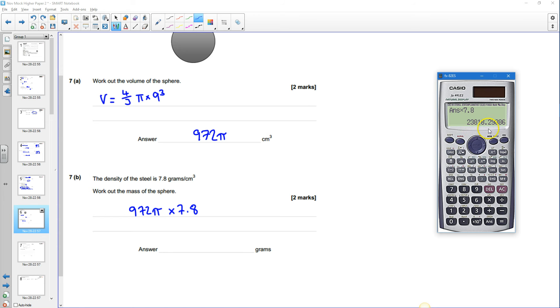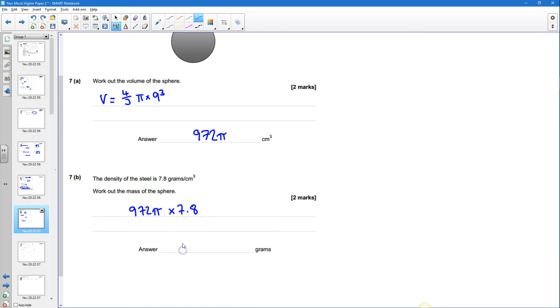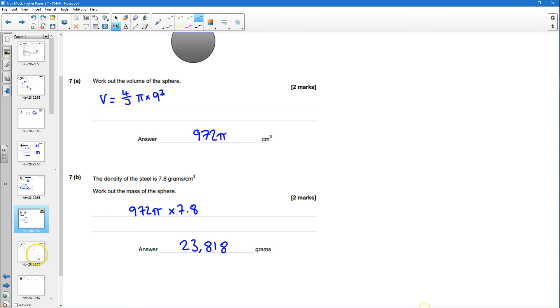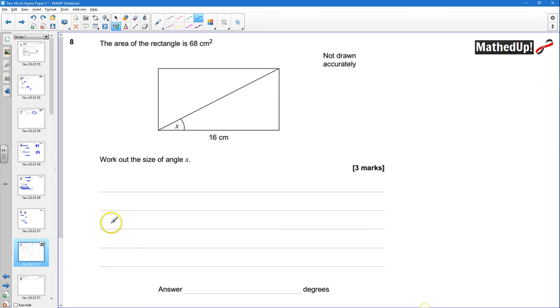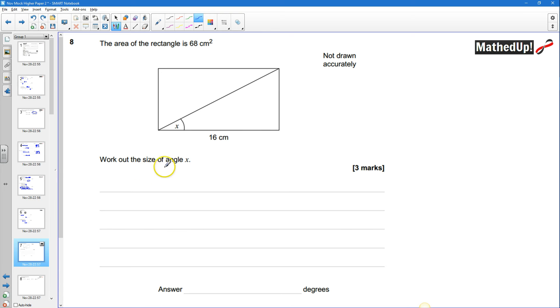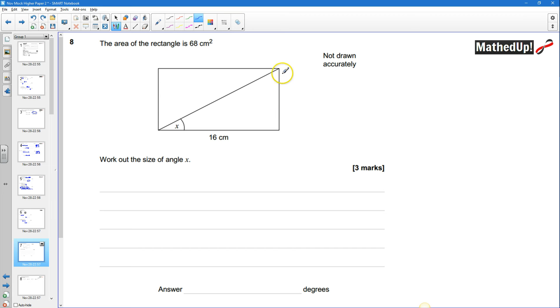23,818 grams so 23,818 grams okay question eight the area of the rectangle is 68 centimeters squared and we need to work out the size of angle x. Okay so our rectangle has a width of 16 or a length of 16 and then we've got this height here that is currently unknown